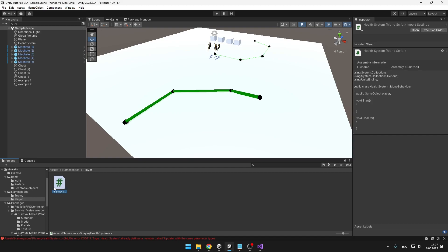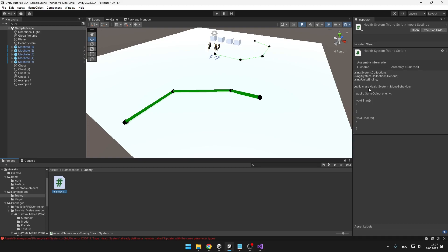So what I have here is a player. The player might need to have some health system, which for now is holding just a reference for the player. On the enemy, I have something similar. The class has the same name, which is the problem. Then I have a reference for the enemy.